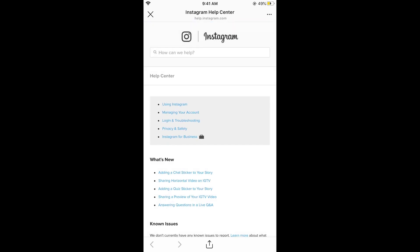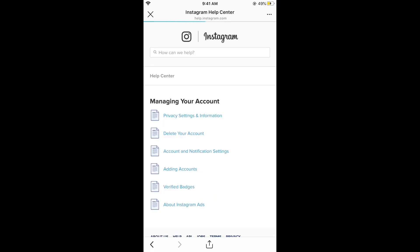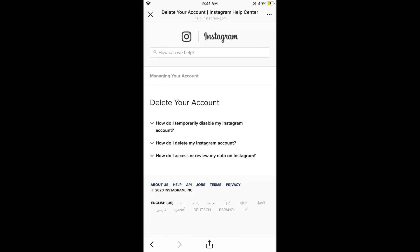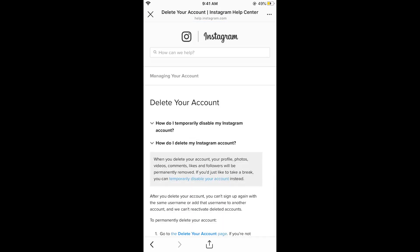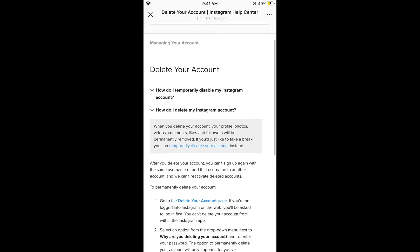Now tap on 'Managing your account.' Inside that section, tap on 'Delete your account,' then tap on 'How do I delete my Instagram account.' This will open a dropdown menu.